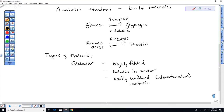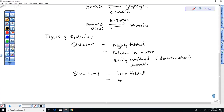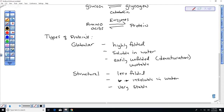We also have structural proteins. These are less folded, not soluble in water — insoluble — and they are very stable. They are not easily denatured.